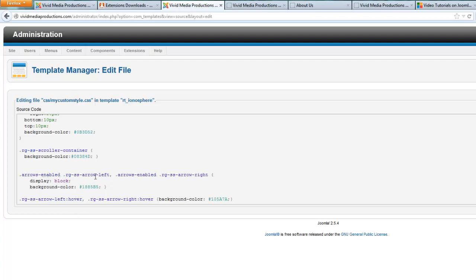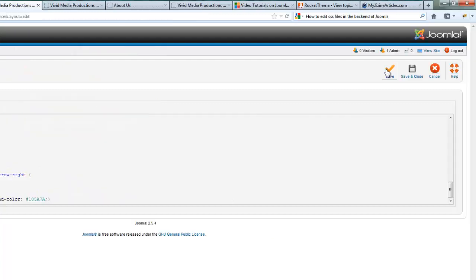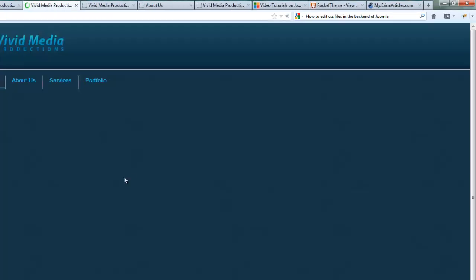And go back to our RokPad editor and find that code that is affecting that color. Here it is here, arrows enabled, arrows left and right. Let's just change out that code number with our new code number. Hit save. And now go back and view our site.